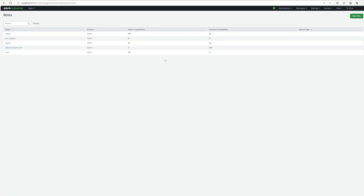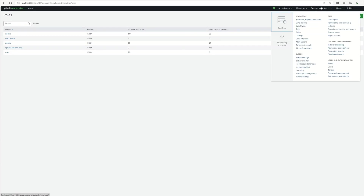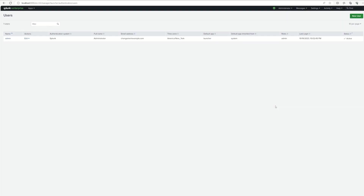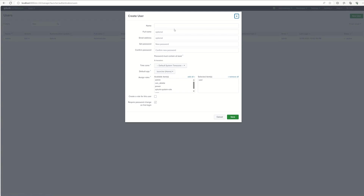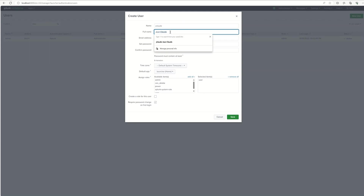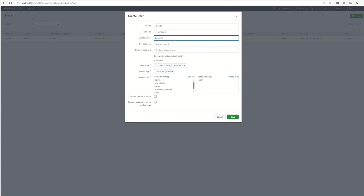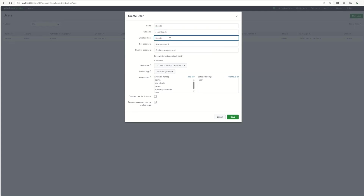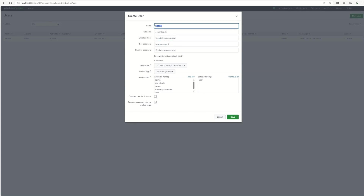Each role has a certain set of capabilities. The admin has 119 native capabilities and 39 inherited. Let's go back to Users and see how we can add two new users. We'll go to Add User. The first user we're going to create will be called jclode, and the full name will be Jean Claude. For the email address, we'll put something like jclaude.com.